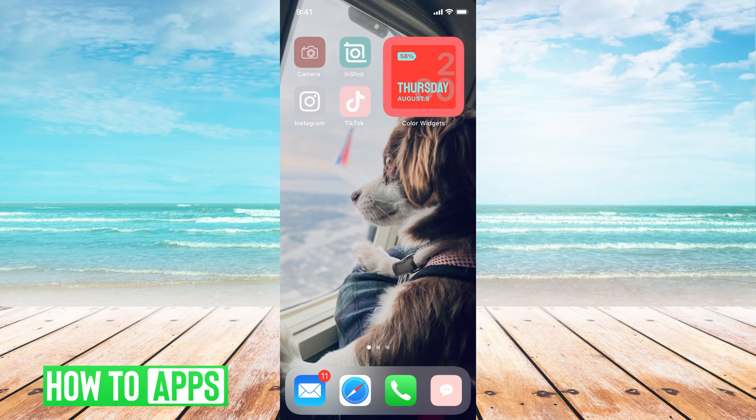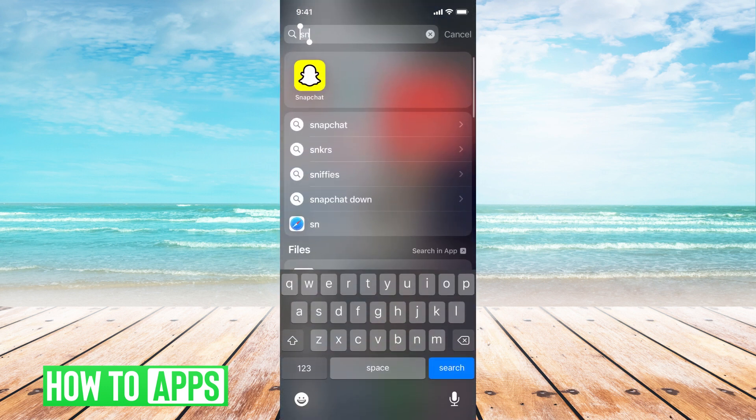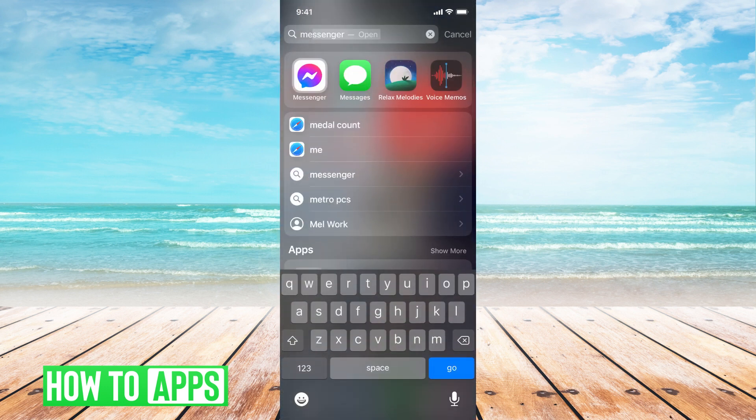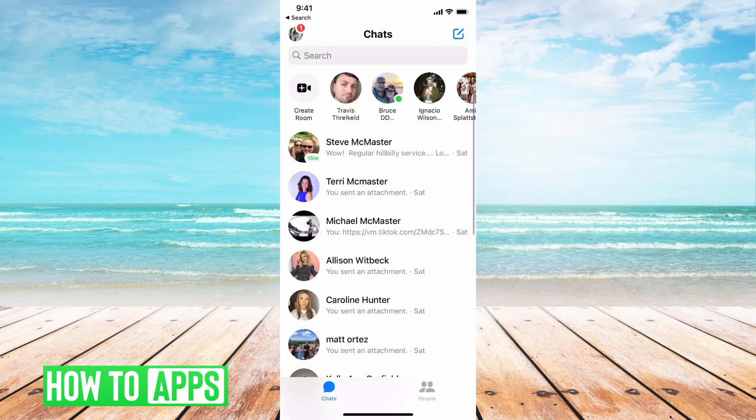You want to go to your messages or your Messenger on your iPhone, and once there, go ahead and log in.